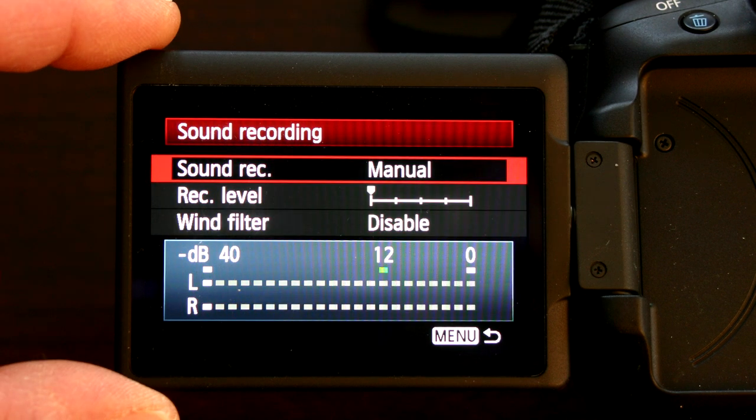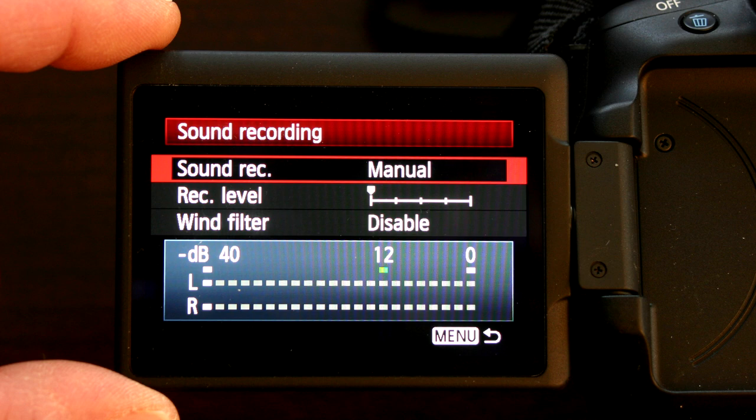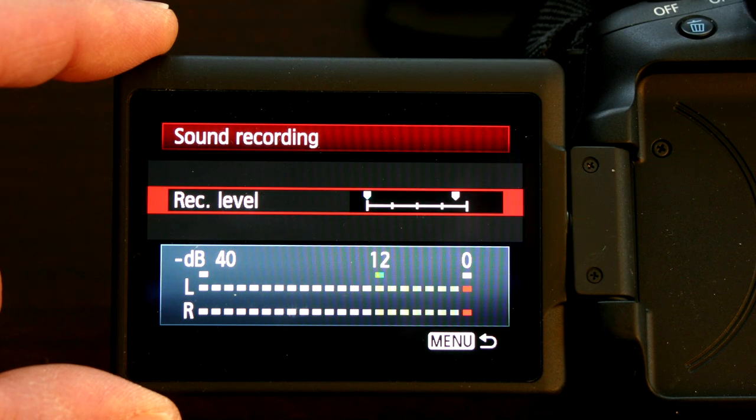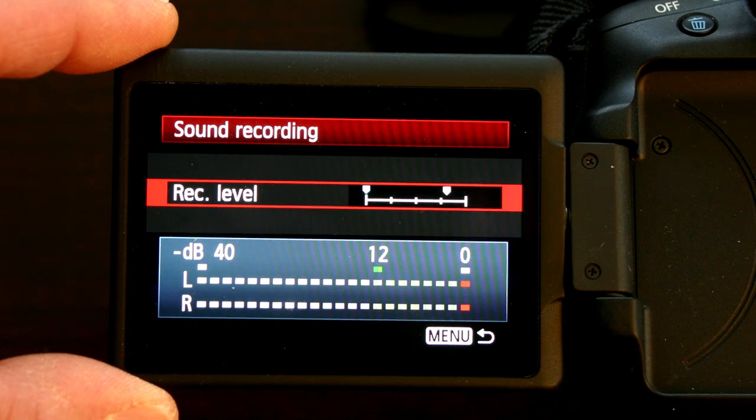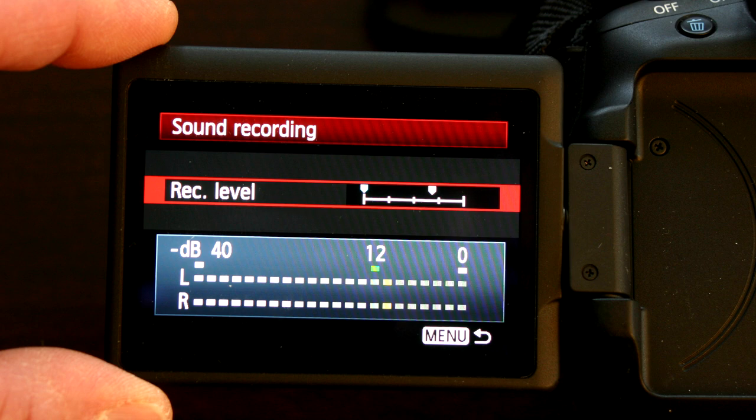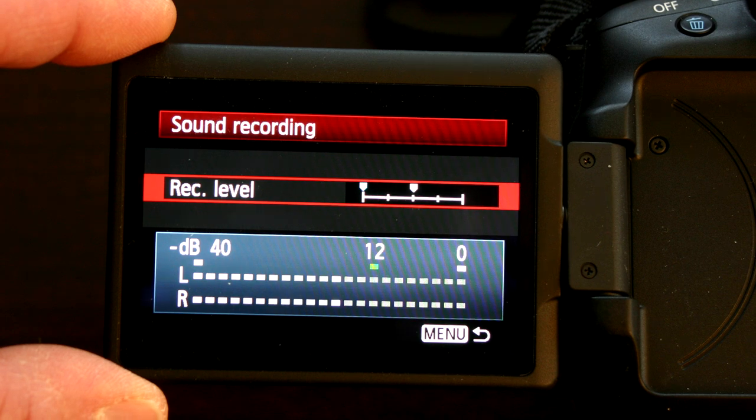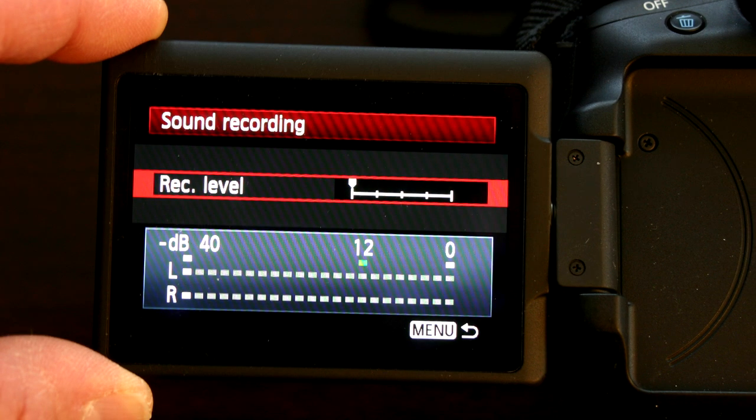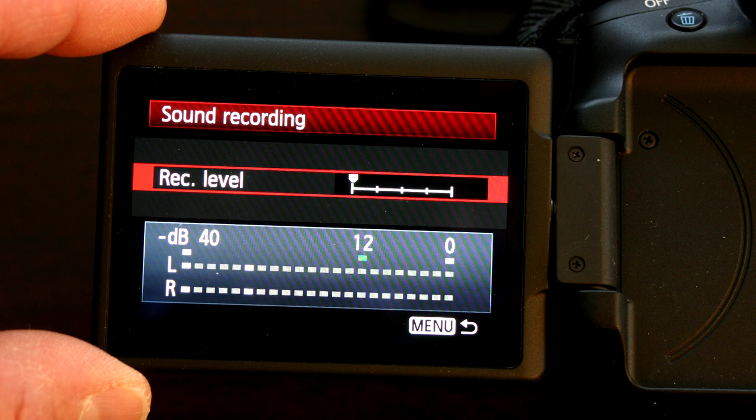Once you're in the manual mode, you want to go to recording level, and we need to turn the recording level all the way down to the very minimum. On a 60D, that would be just one click to the right from the absolute minimum. If you have it at the absolute minimum, you won't get any recording level, so you just got to be one click to the right.